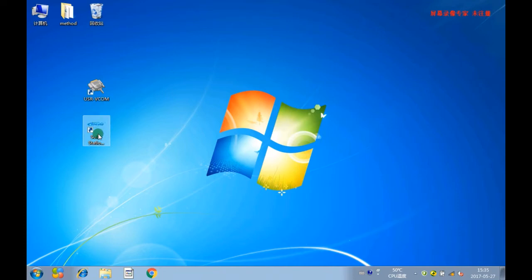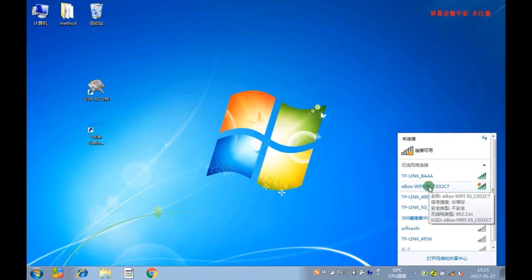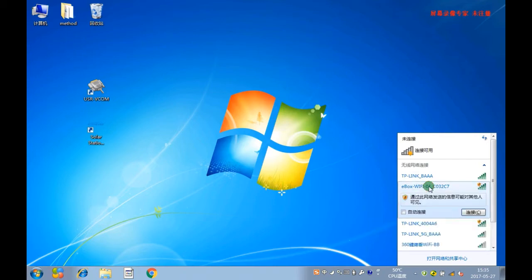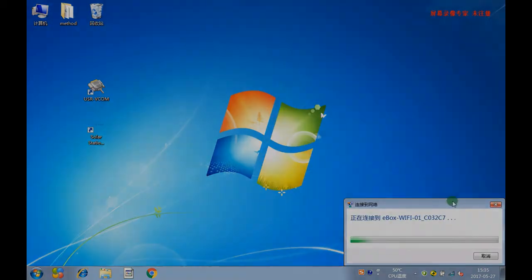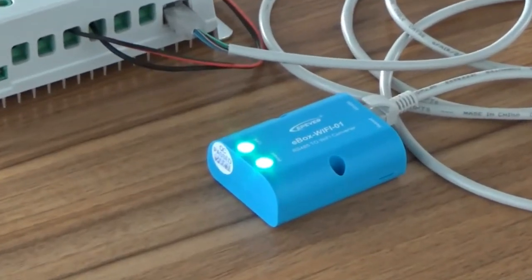Now, please open the WiFi on your PC. Find the ebox WiFi signal — the name is ebox WiFi 01. Click to connect it. Then the WiFi link light will blink.